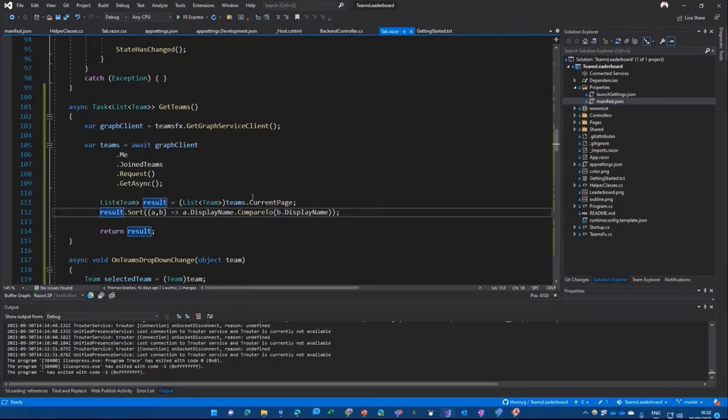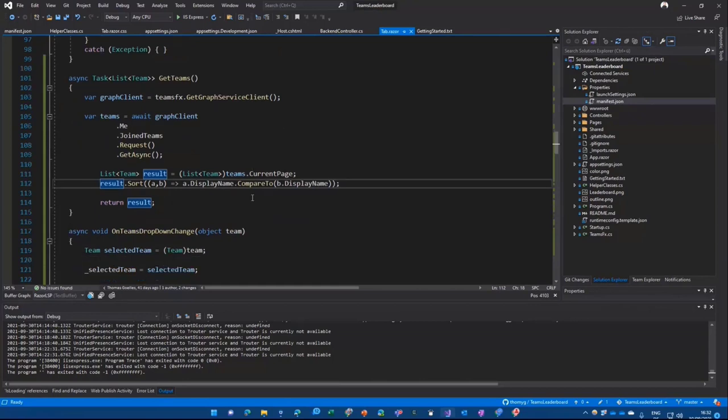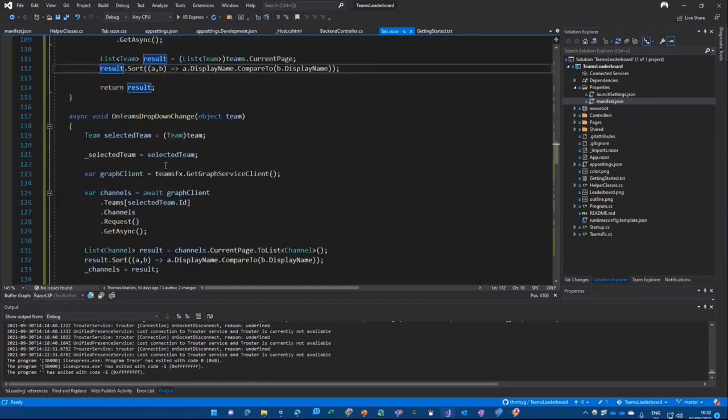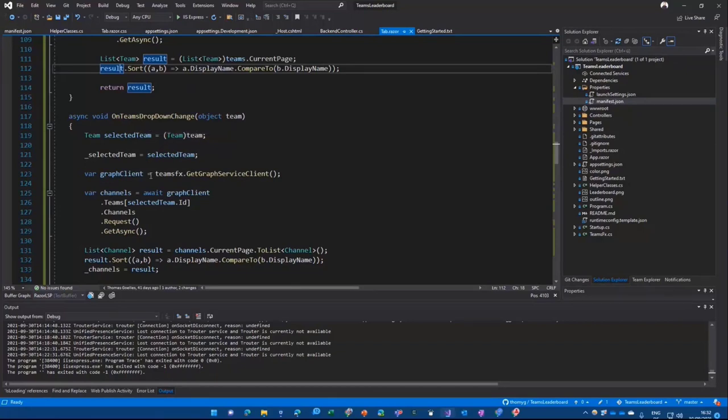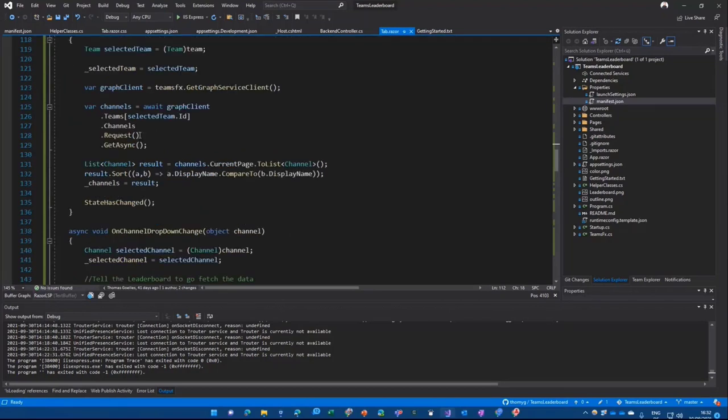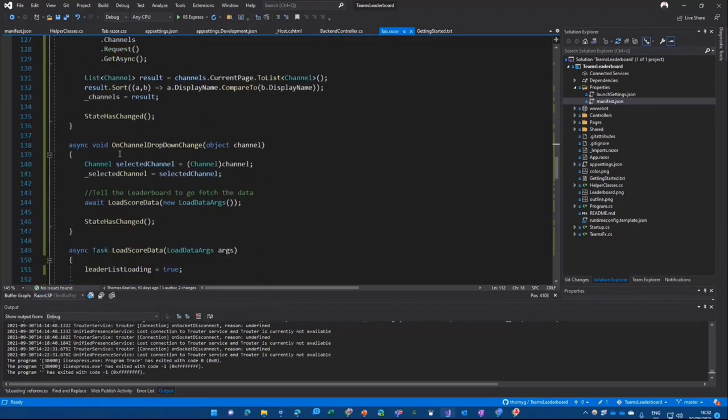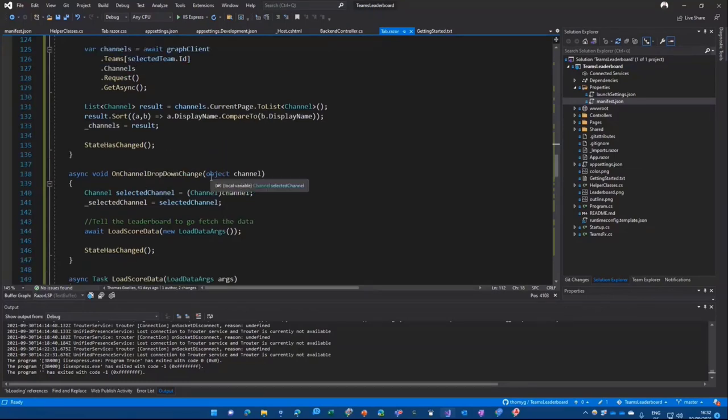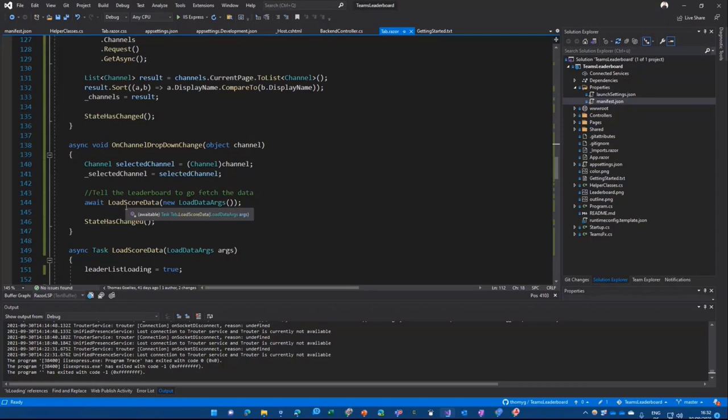And from there, we only need to add code that does something. Of course, when the Teams dropdown changes, when that happens, we're going to search for all the channels in that selected team. And then we're going to do something when you select something in your dropdown from the channels. Because you first select your team, then you select the channel. And from there, we're going to start and load score data.